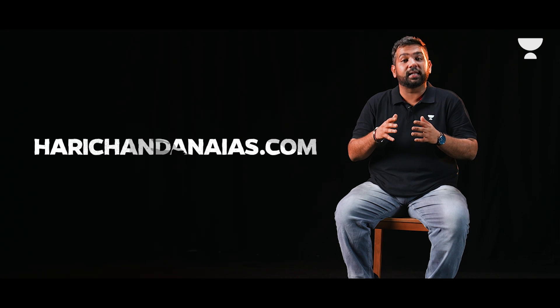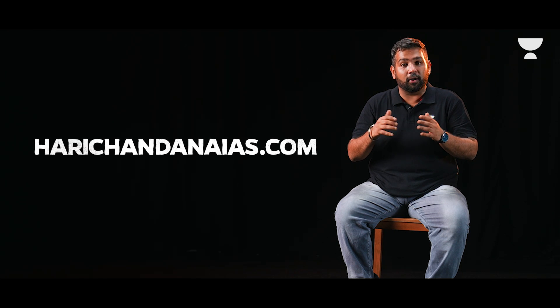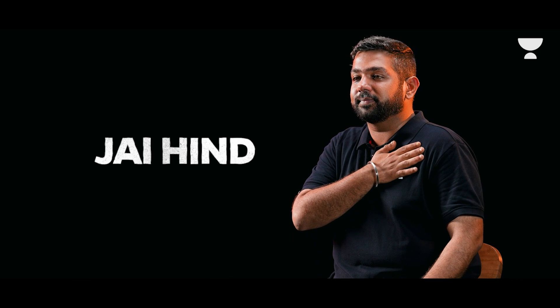If you wish to know more about her journey and the various initiatives that she has taken up, you can visit harichandanaias.com. That's it for this episode. Let us know what you thought of it. And as always, do suggest to us names of officers whose backstory you would like us to cover. Jai Hind!